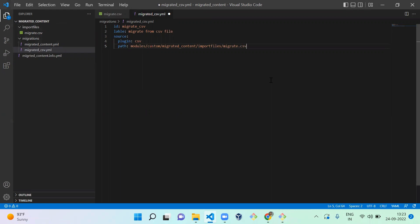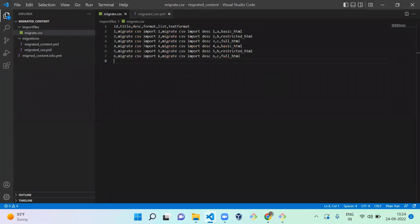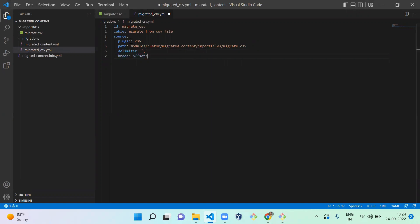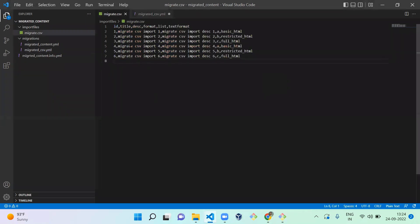Next you need to mention the delimiter of your CSV. I'm using comma as a delimiter, so you have to mention the delimiter here as comma. After that, header offset. What is header offset? You need to mention whether the CSV contains header or not. From offset means from 0th line - 0, 1, 2, 3, 4, 5, 6. So 0 means the first line will be the header for this CSV file.